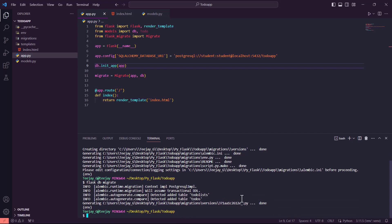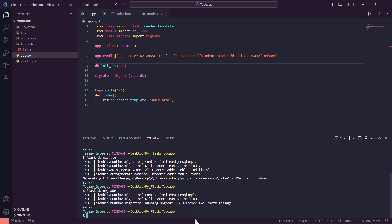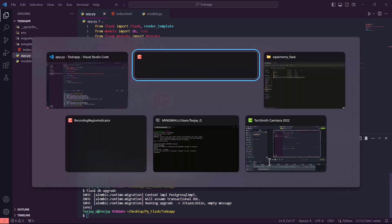Our migration is done. The last thing we will do is run `flask db upgrade`. Then we will receive something like this, ending with an empty message, and our database structure has been inserted into the database.